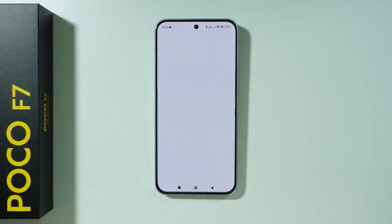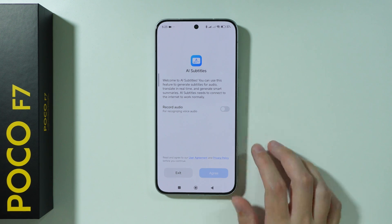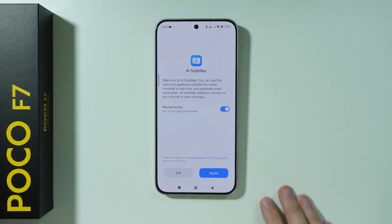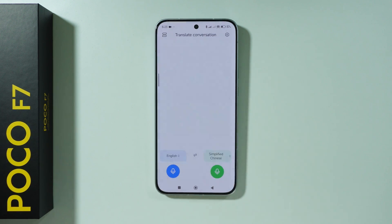Now we can tap on this button in order to open the translator. Over here we can also grant the permission to record audio and press agree. Now we can use this translator for conversations.